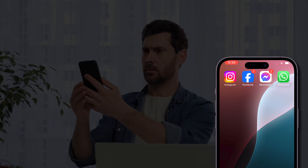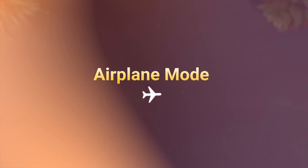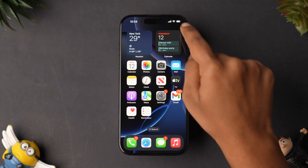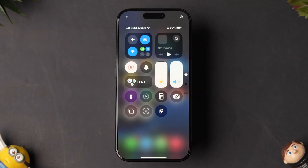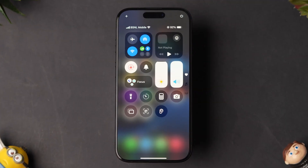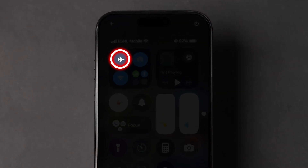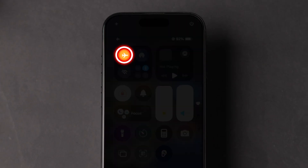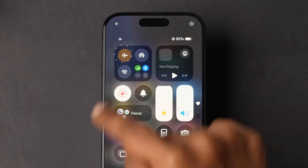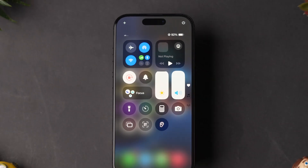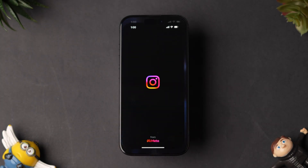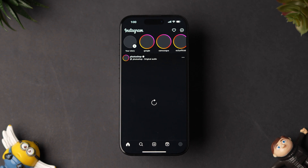If the network is not the issue, then try Airplane Mode. Swipe down from the top right corner to open the Control Center. Now tap on the airplane icon, wait for 10 seconds, and then turn it off. Next, open the Instagram app and check whether it is loading or not.